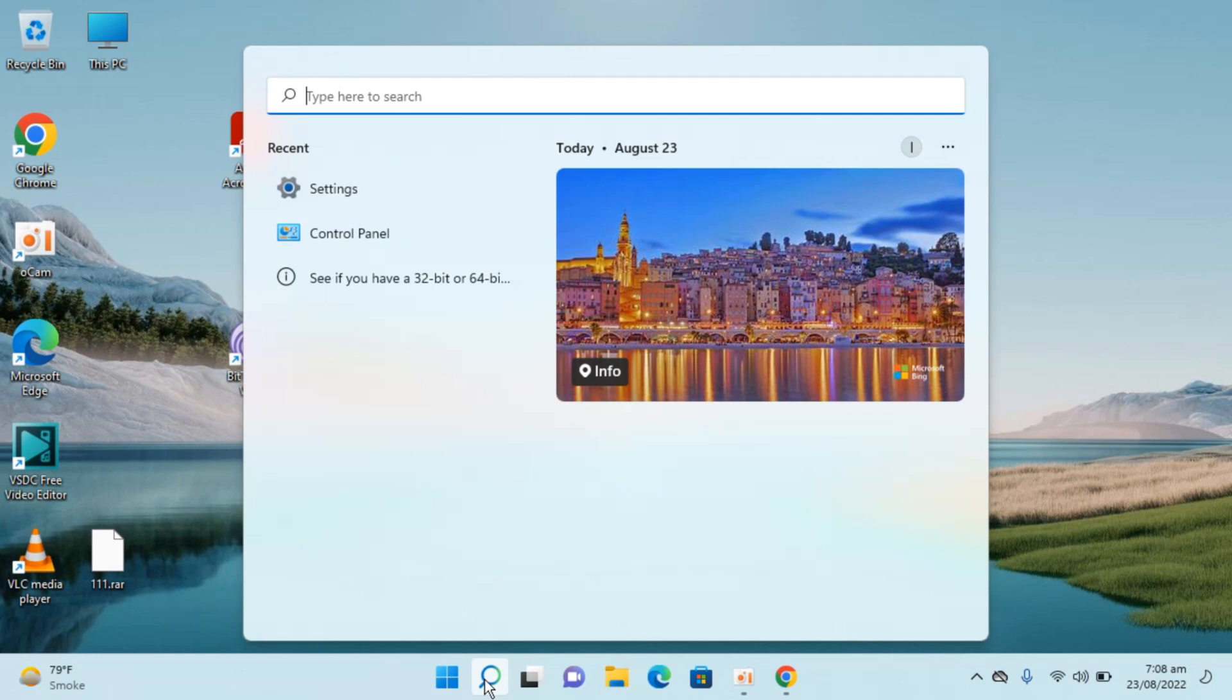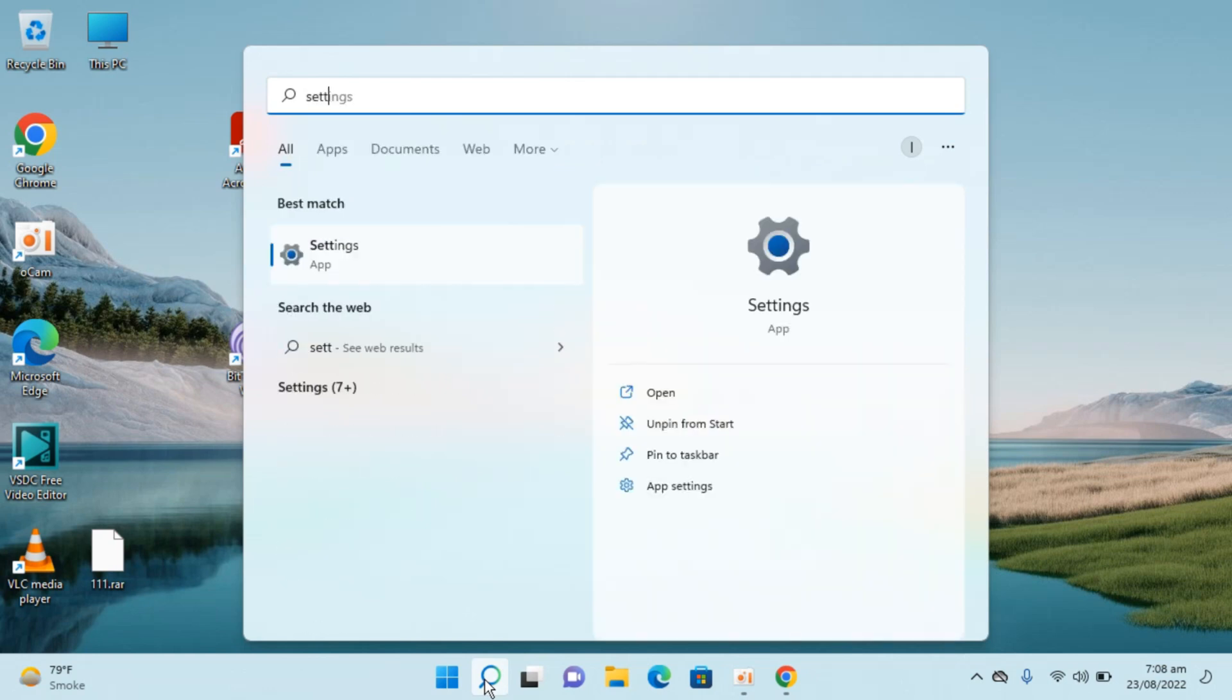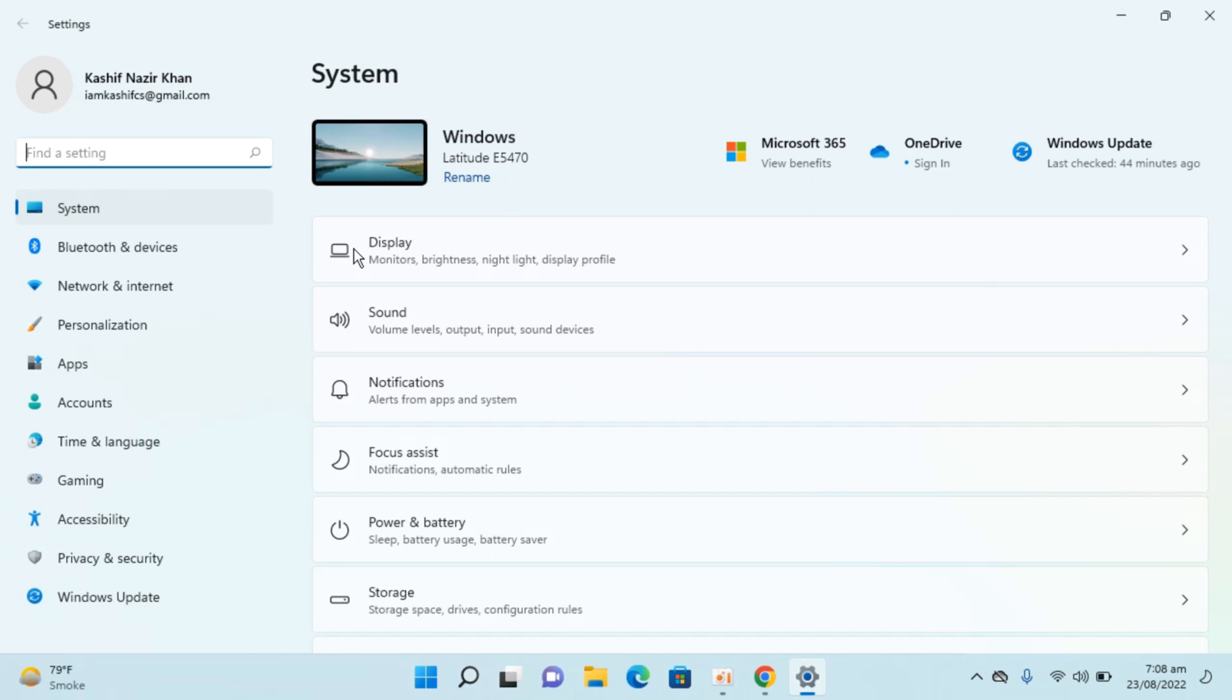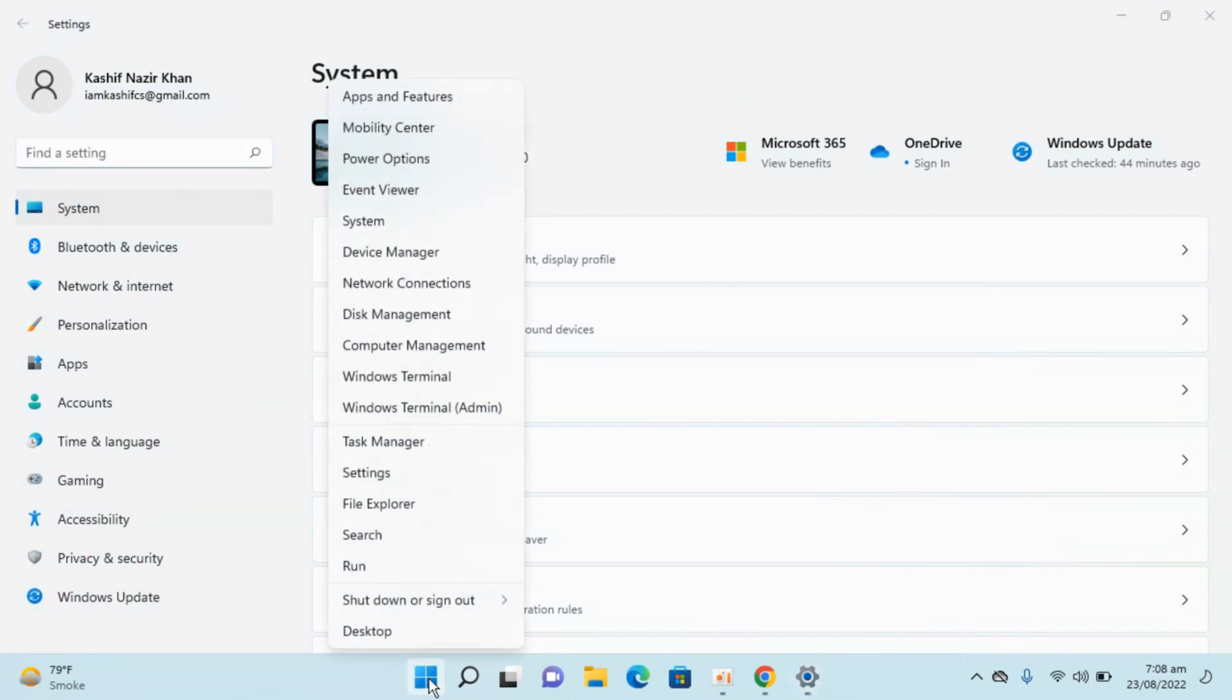You can see the settings app at the top. Go and open this. In case you are unable to find settings from search, you can always go to start, right-click, and open settings from here.